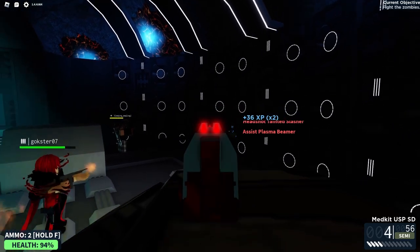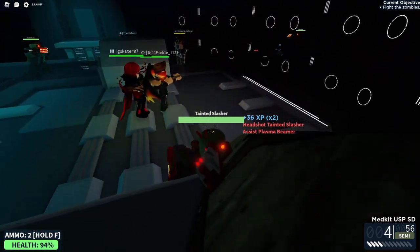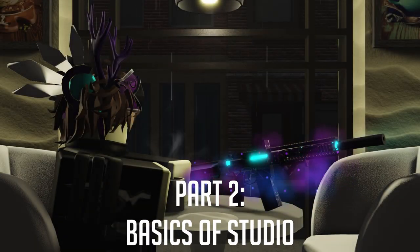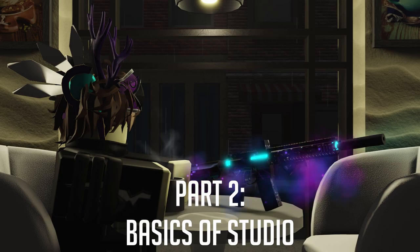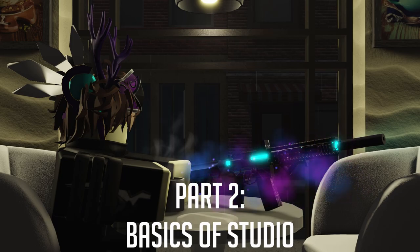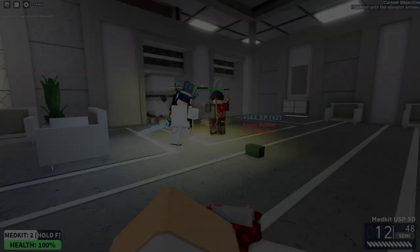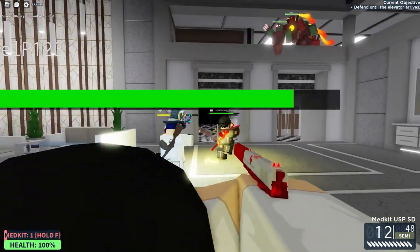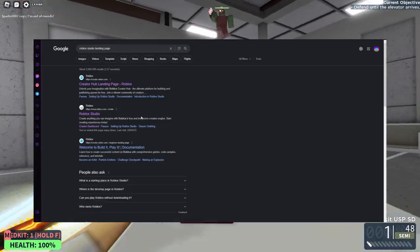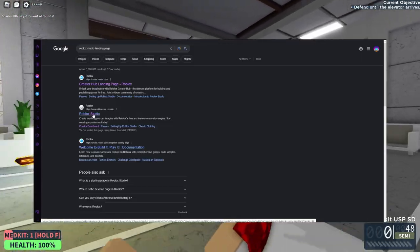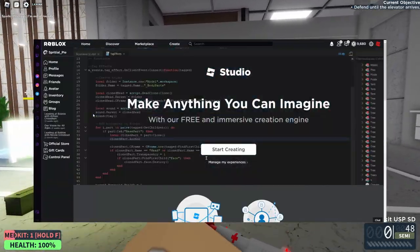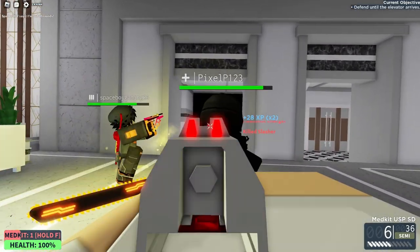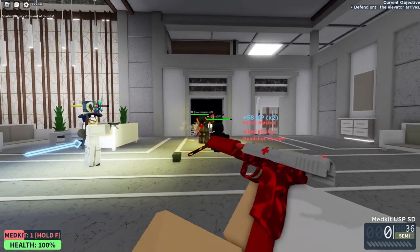With all that out of the way, let's begin. First off, you obviously need Studio installed. Simply go to the Studio landing page and click Start Creating. From there, it's a very simple installation, so don't worry too much.